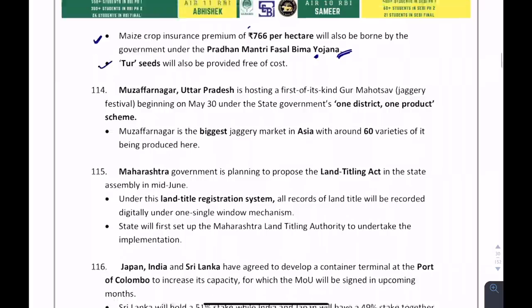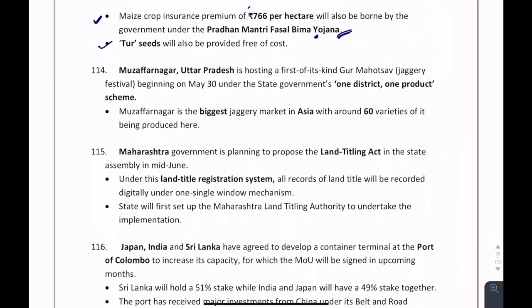Muzaffarnagar, Uttar Pradesh observed the first-of-its-kind Gur Mahotsav under the One District One Product scheme. Muzaffarnagar is the biggest jaggery market in Asia.